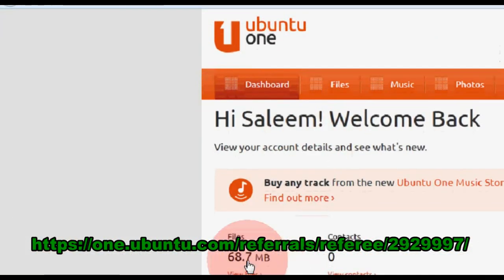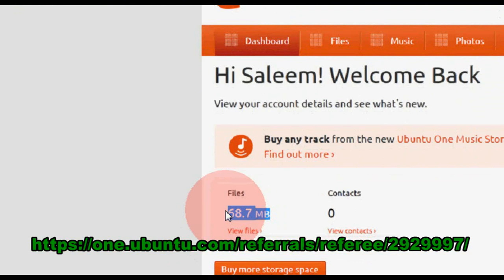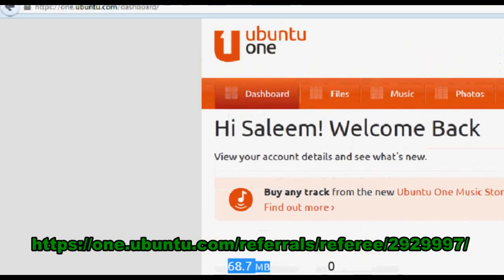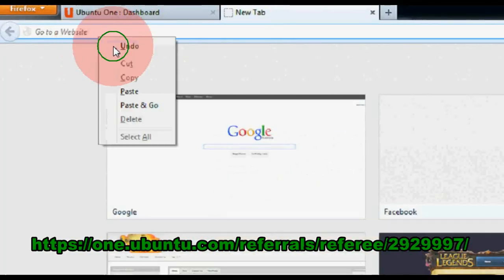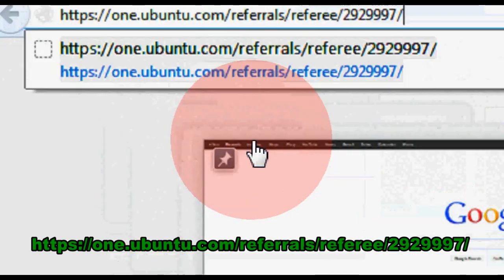So I currently use 68 megabytes, and yeah, the link is right there.